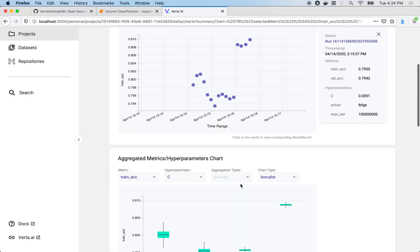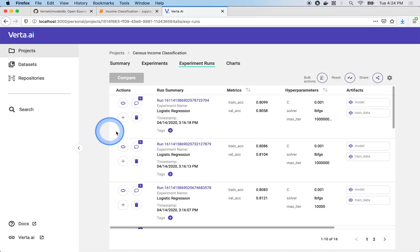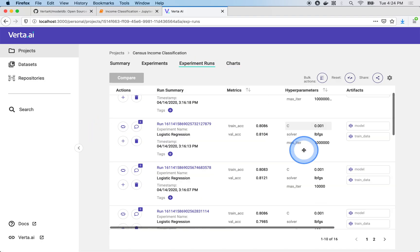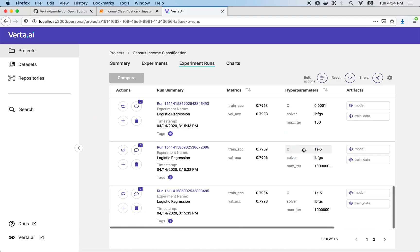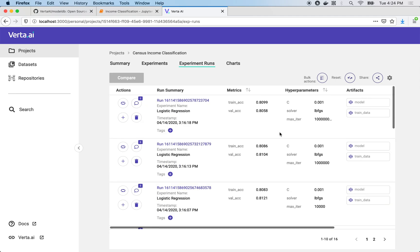From this bird's eye view, we can zoom in on particular runs of interest on the clean tabular experiment runs page. No more densely cluttered spreadsheets and disjoint notepads.